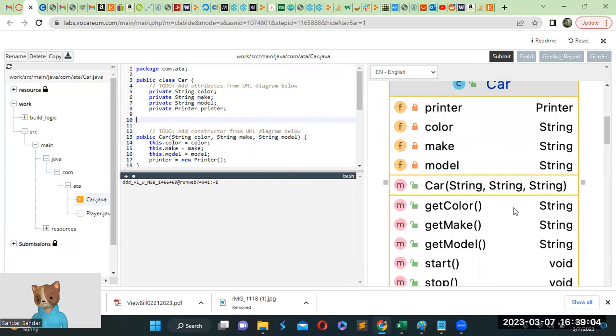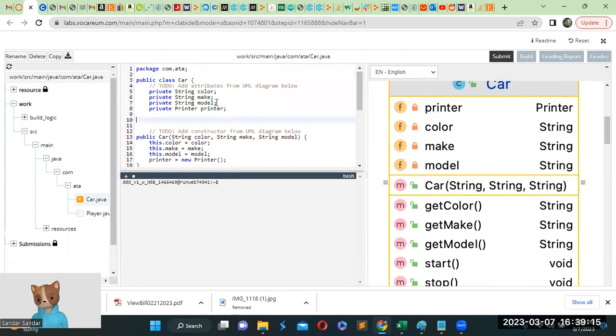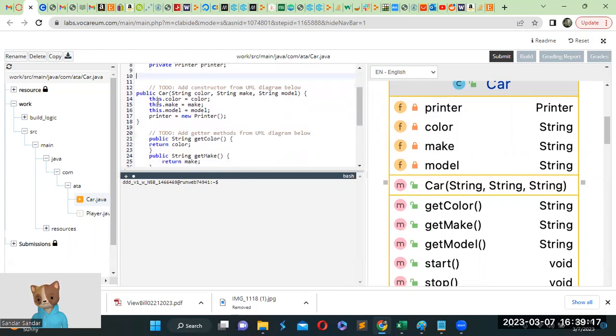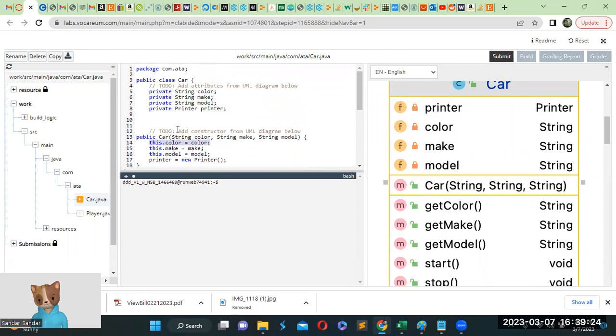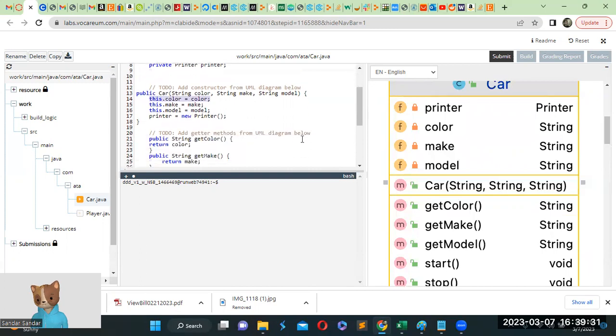To that, we have a method. M is referred to method. Public car, it has three strings, three arguments: string color, string make, and string model. So we have to call the method like this: this.color equals color, this.make equals make, this.model equals model, and printer equals new printer.